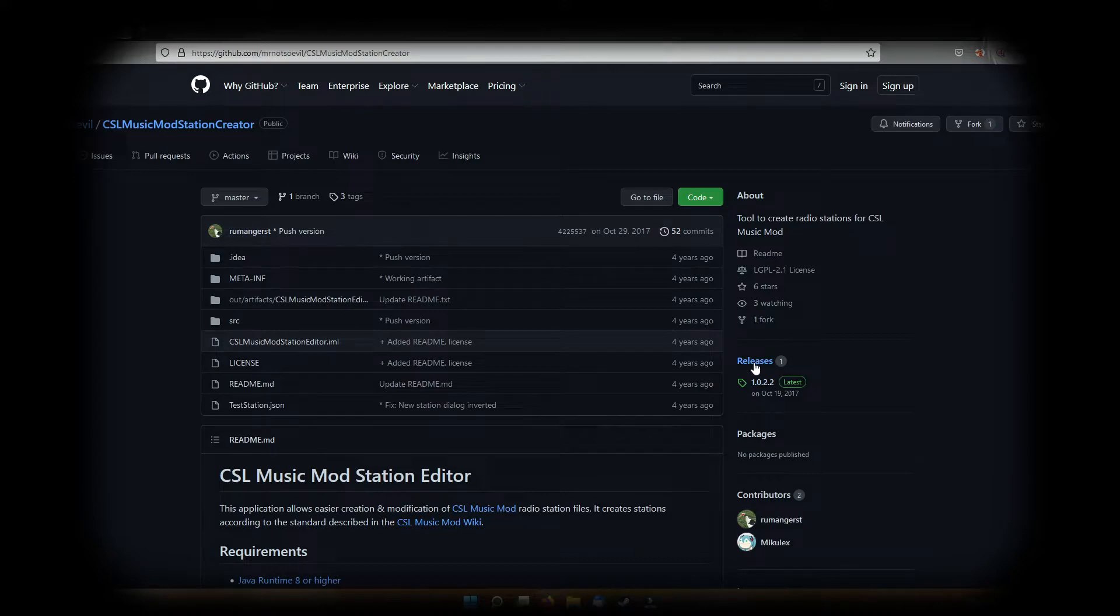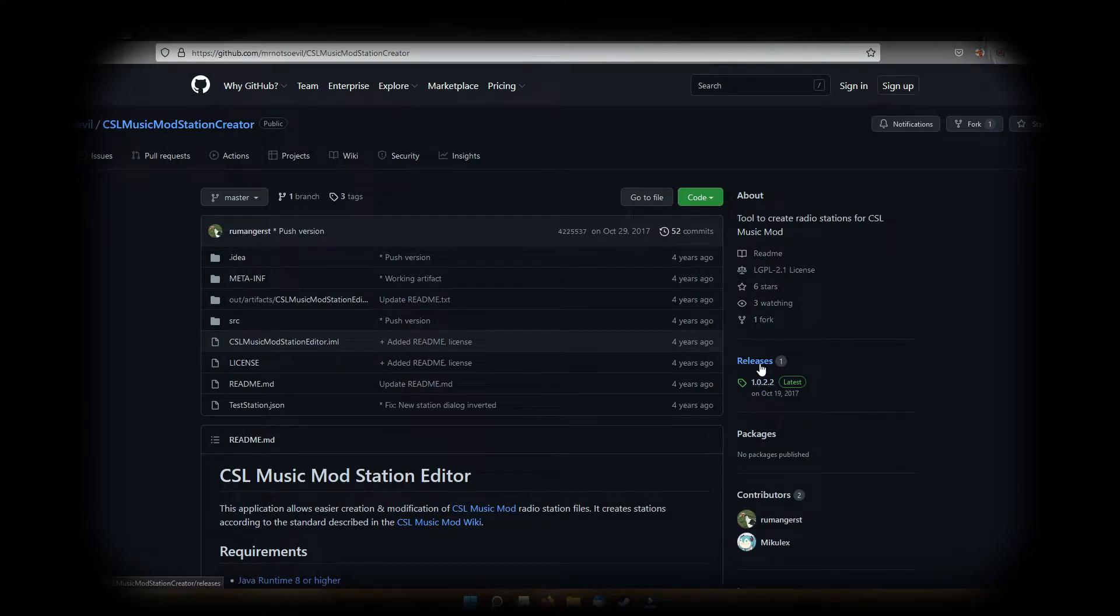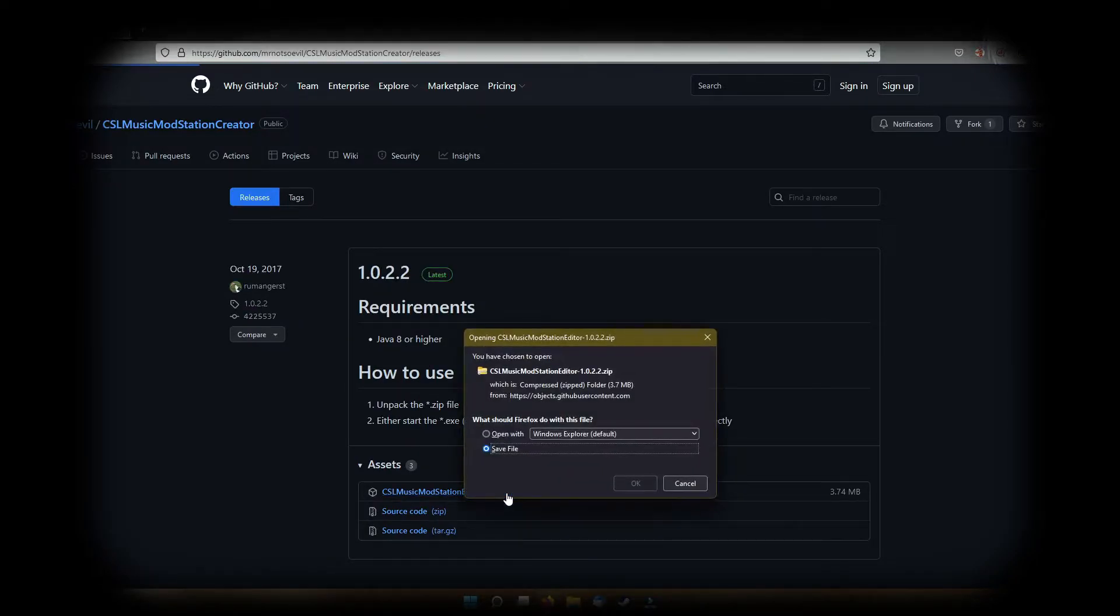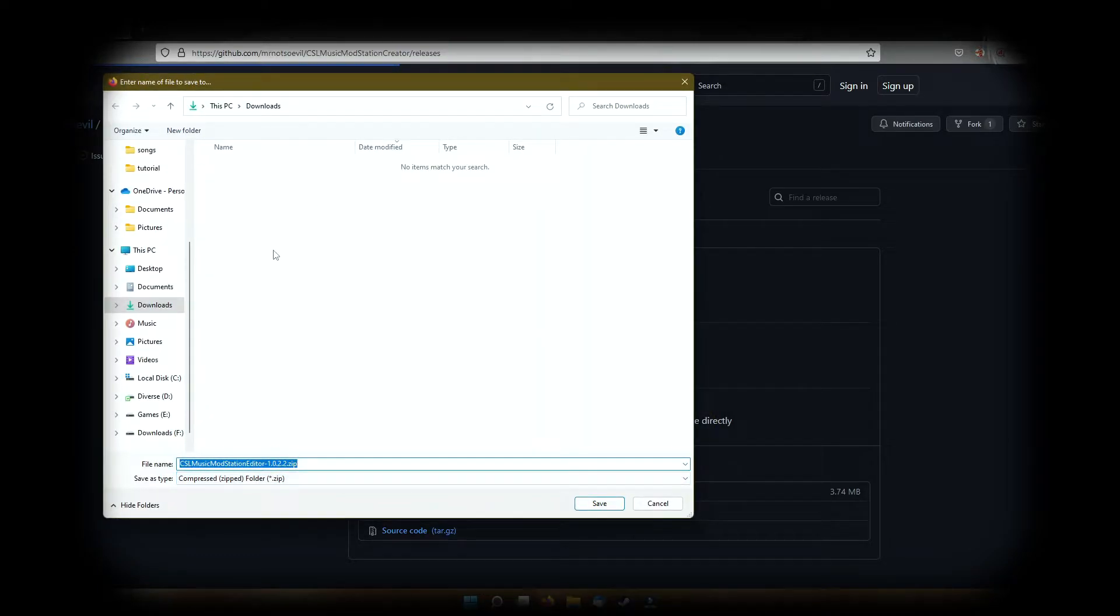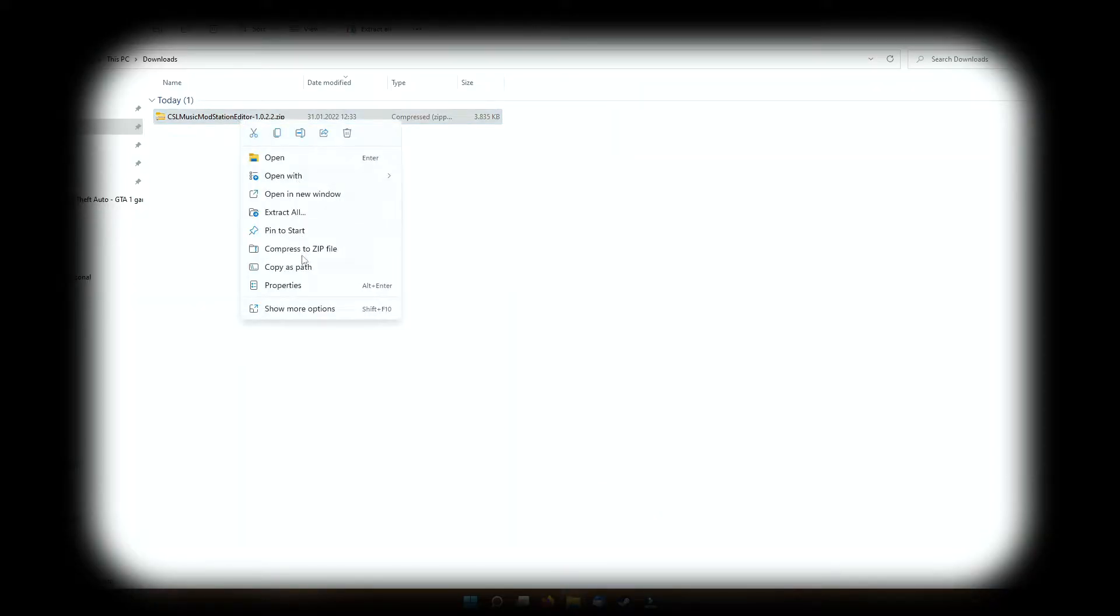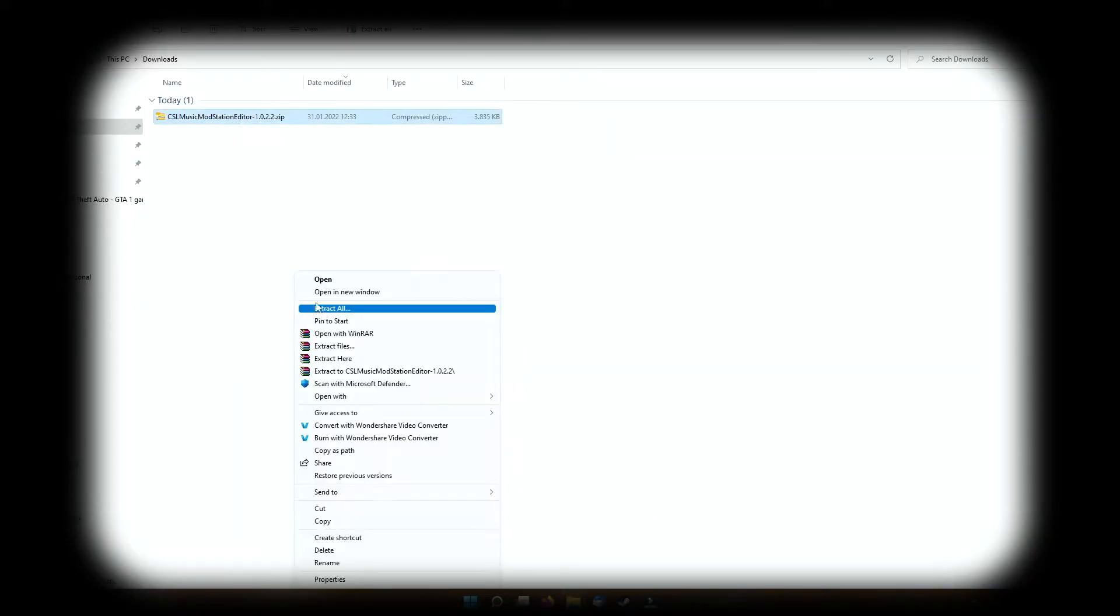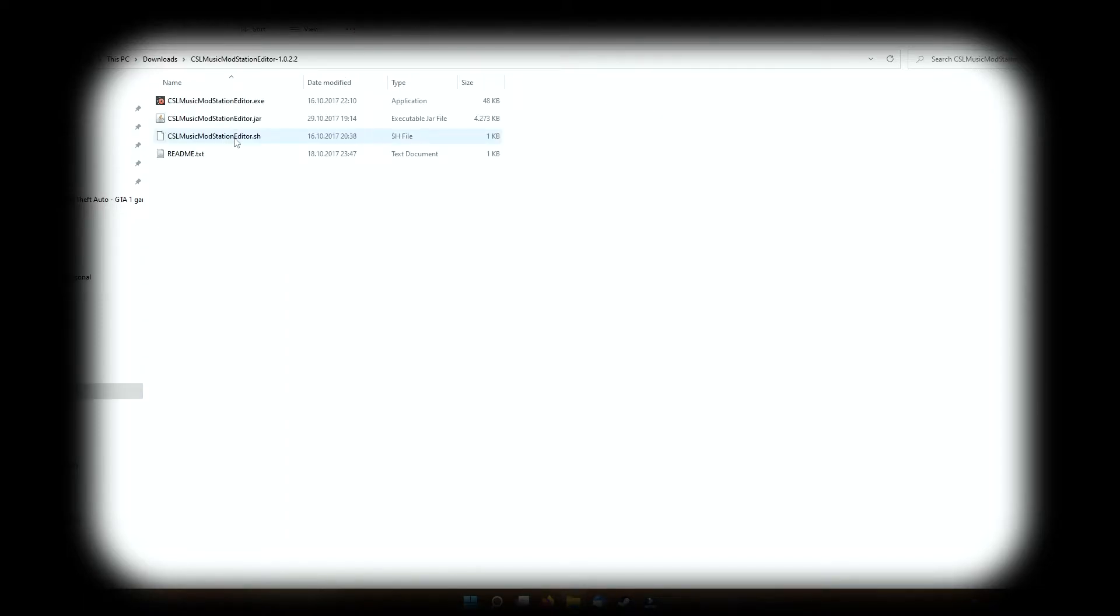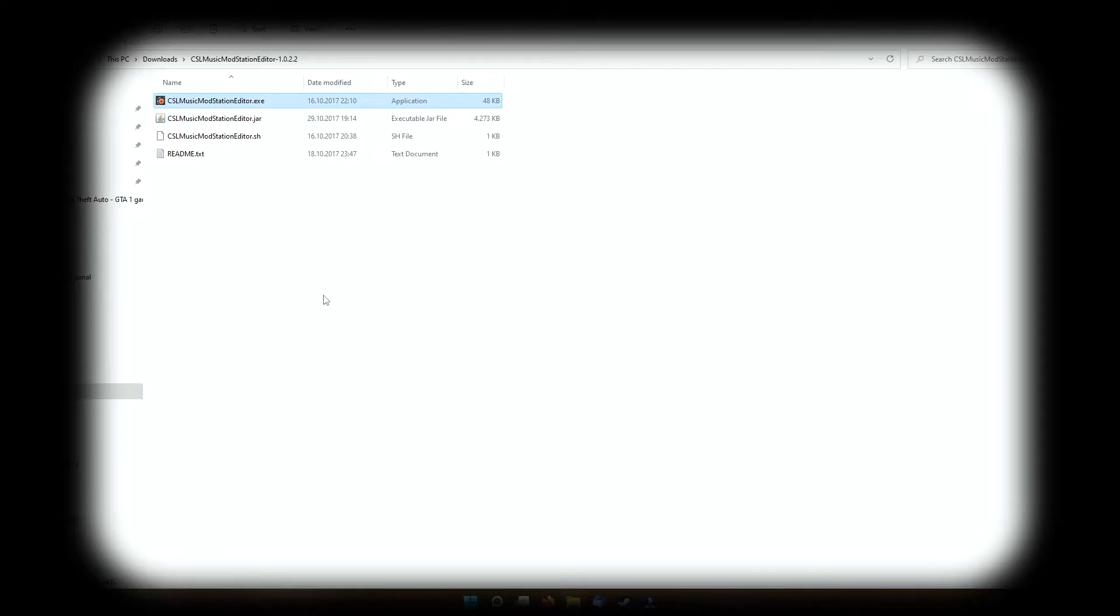You go to releases here and you pick the zip file. You save it wherever you want. I'm just gonna save it in the downloads folder. And now that I have downloaded it, I'm just gonna go ahead and extract it here. You can extract it wherever you wish. I'm just gonna move it later. You enter that folder and there you go, these are the files you need, more exactly the executable you need in order to create the custom radio stations in Cities Skylines.